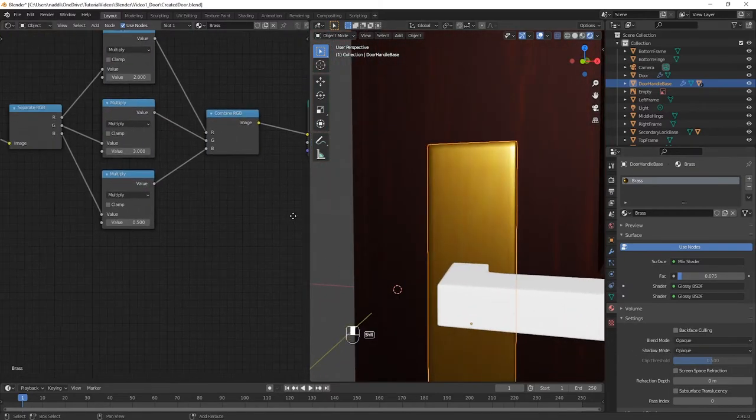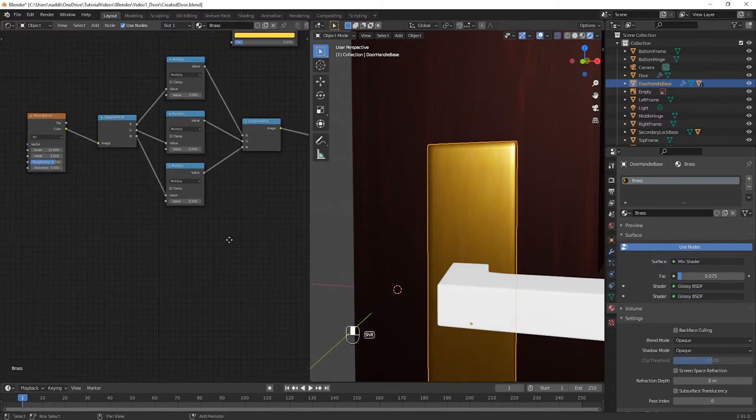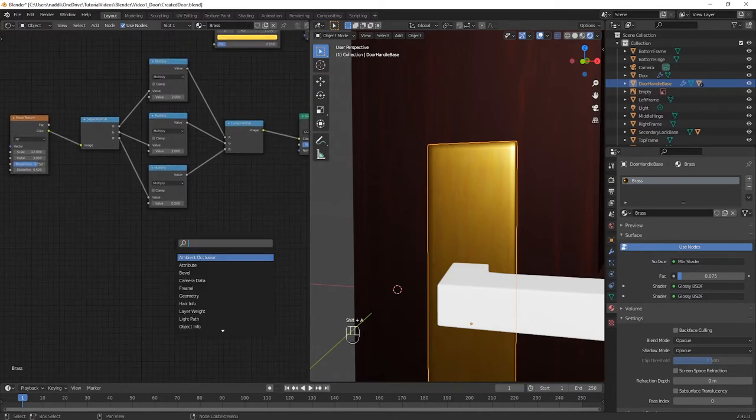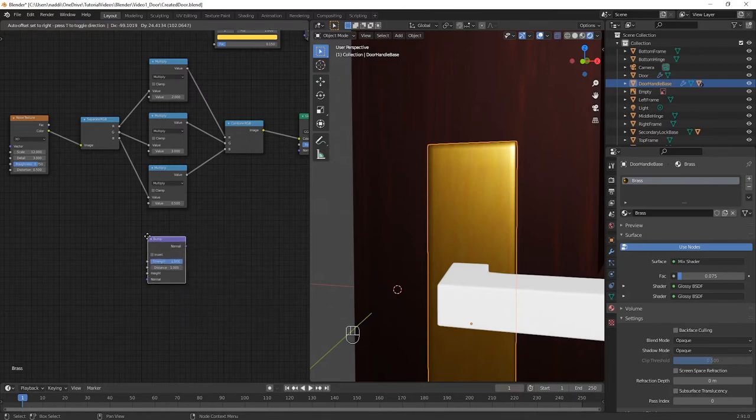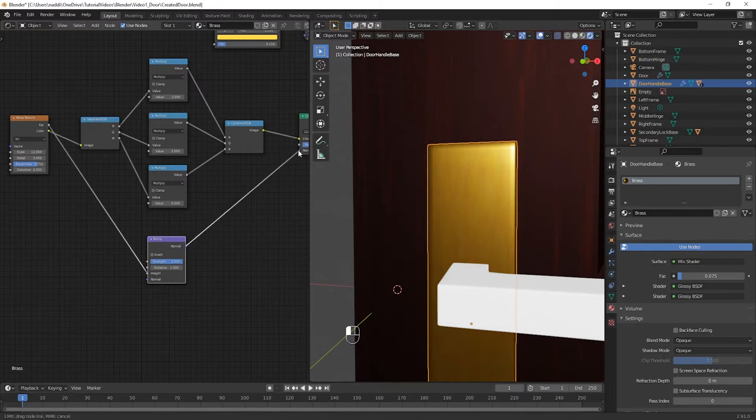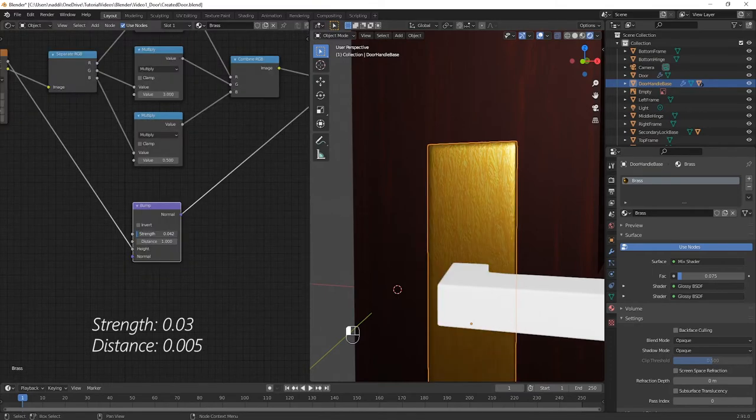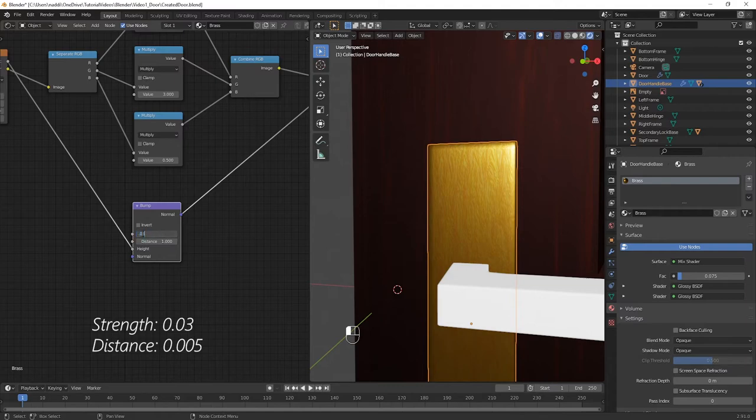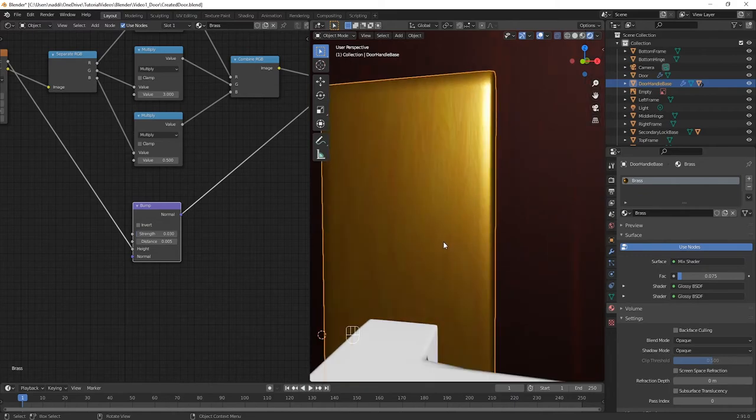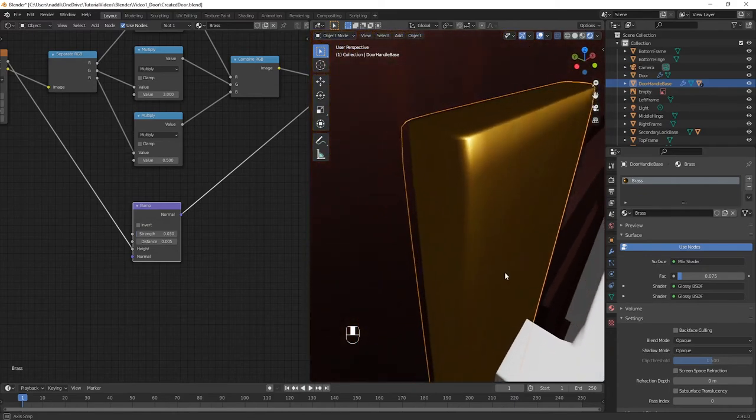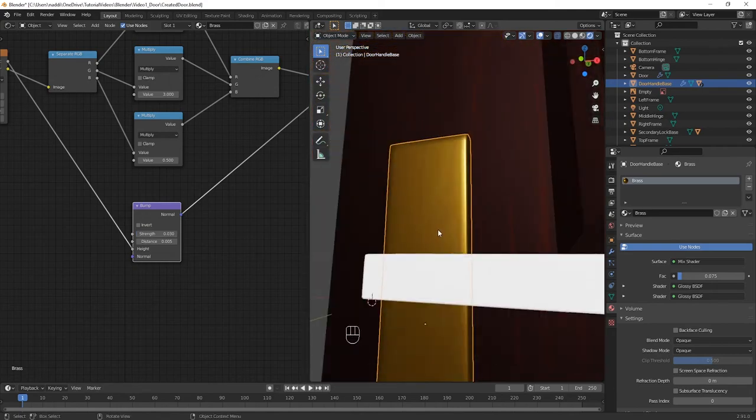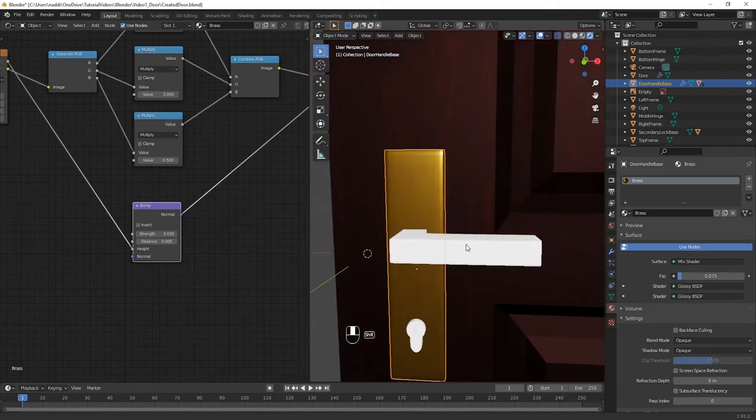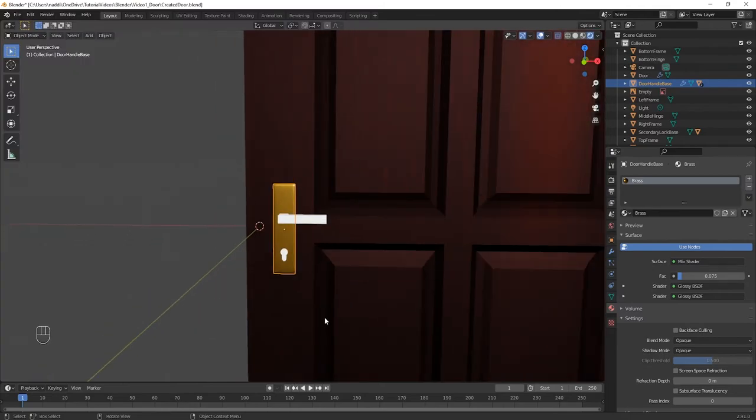Like we did with the door, we can add a little bit more realism by adding a Bump node. So, connect the factor from the Noise Texture into the Height of the Bump node, and then the Normal should go into the Normal of the Glossy node. Change the values of Strength to 0.03, and the Distance to 0.005. You can play about with the values here as much as you like, however I'm going to consider this brass material finished. So, closing down the Shader Editor, I'm going to apply this material to the handle and to the locks.